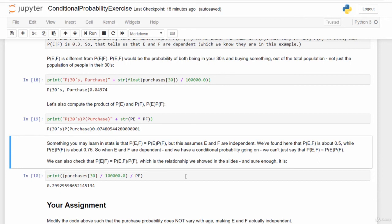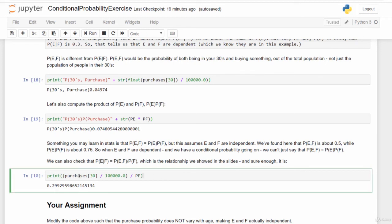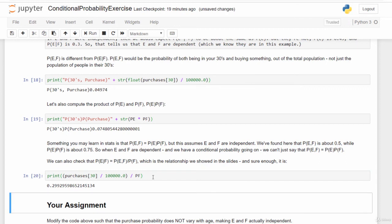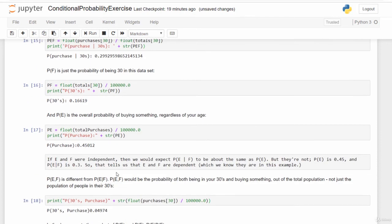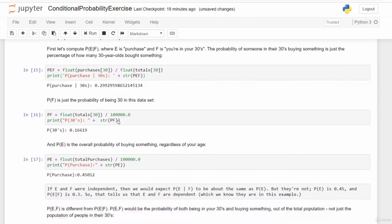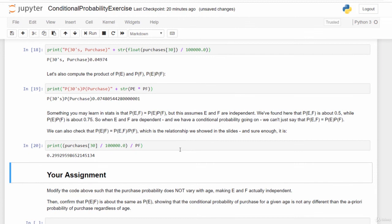We can verify the conditional probability formula: P(E|F) should equal P(E,F) / P(F). Computing it: total purchases from 30-year-olds divided by the total data set, divided by P(F), gives us 0.29929 — exactly the same as the P(E|F) we computed directly at the top. So the math checks out: 0.299295 matches in both approaches.